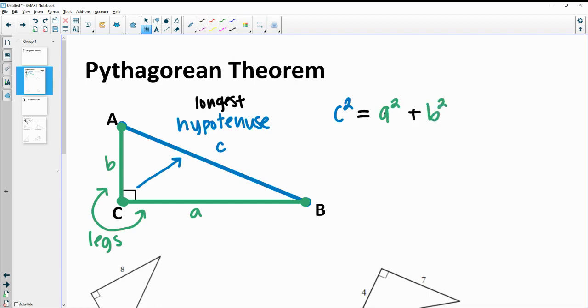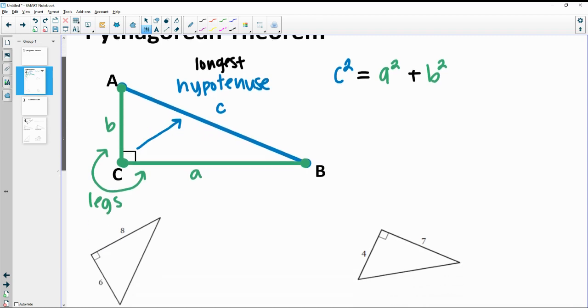It doesn't matter what order A and B go in. That's why the C value — the hypotenuse — is most important; that's the one that needs to be by itself. The other two sides need to be squared and added together.